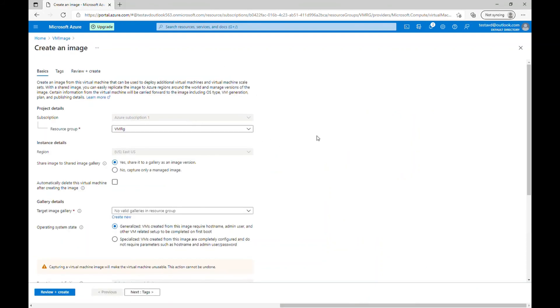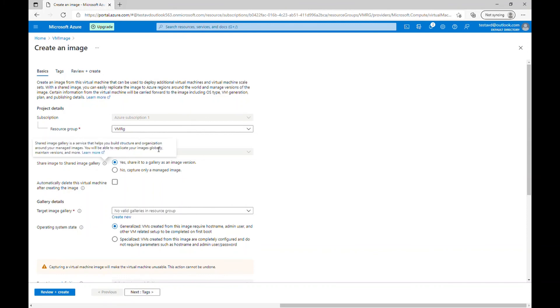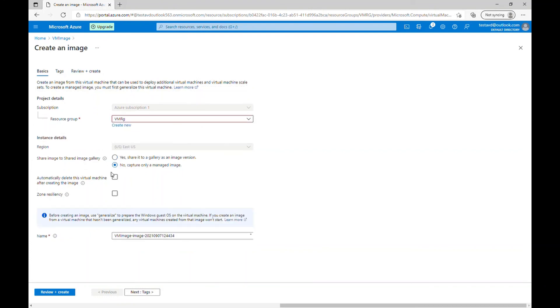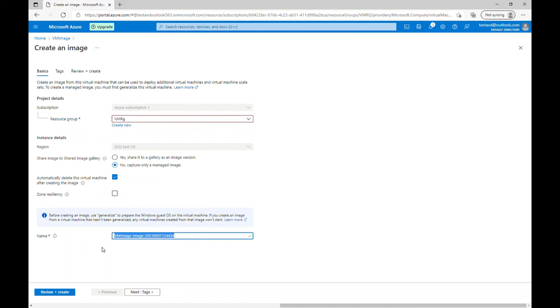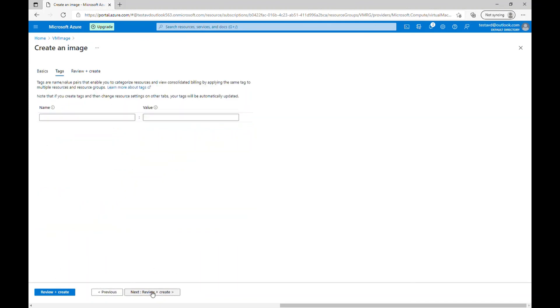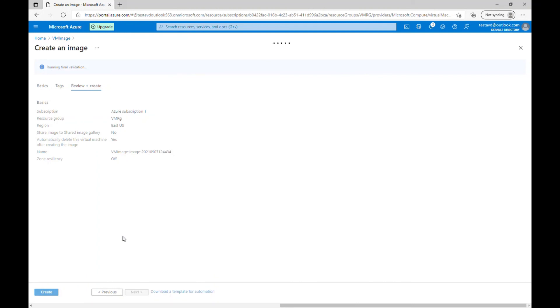Now it's asking the basic questions like where you want to put this image on. So I will choose the same resource group, VM RG. And now if you want, you can put it in the shared image gallery. Like in big organization, if you put it in the shared image gallery, you can use in multiple regions. But for this demo purpose, I will just choose no capture only manage image. I'm using only one region at the moment, which is East US and I'll leave these default. Let me click on automatically delete this virtual machine after creating the image and it will ask you to give a name of the image. So I will leave by default as it is. Let's go to tag and review and create.